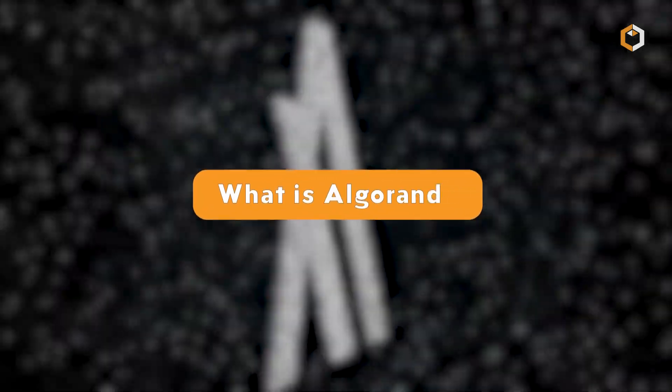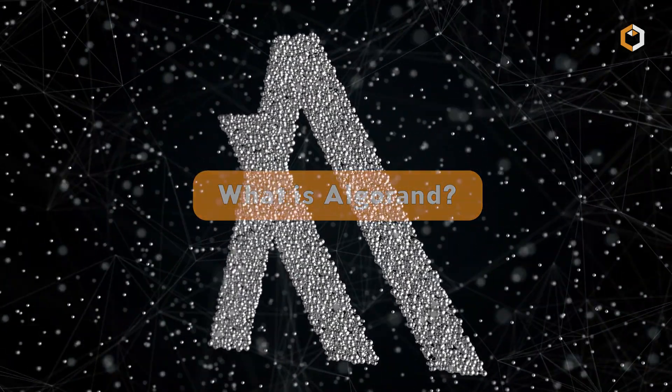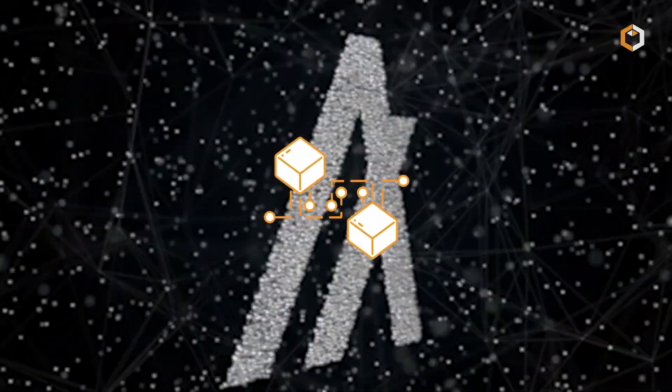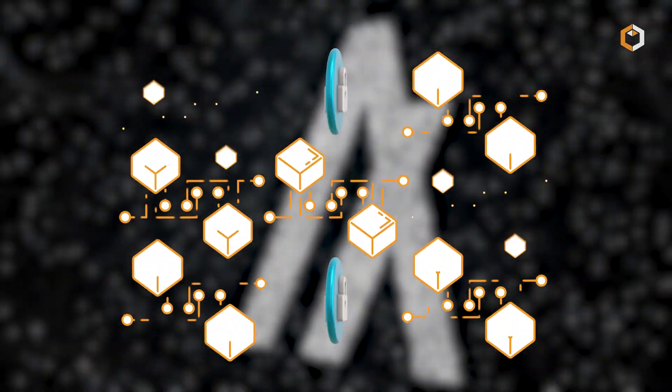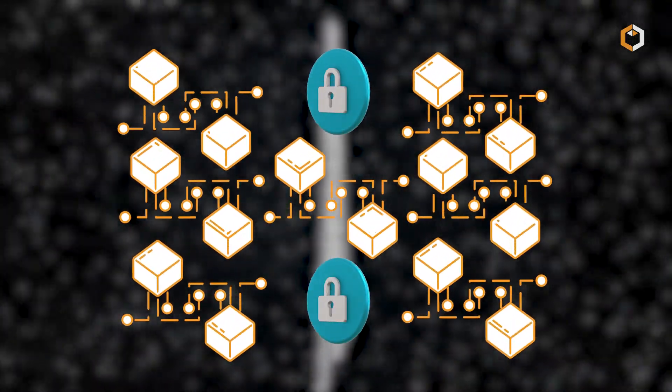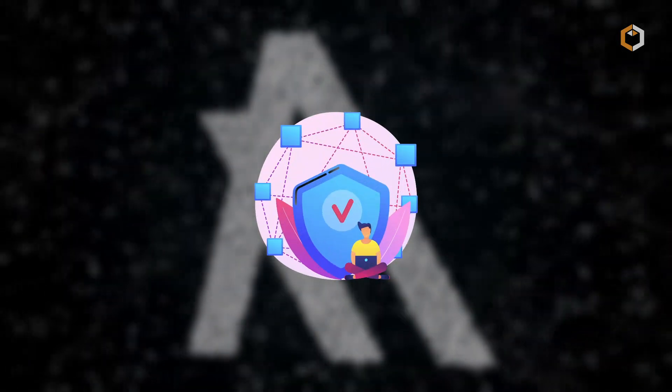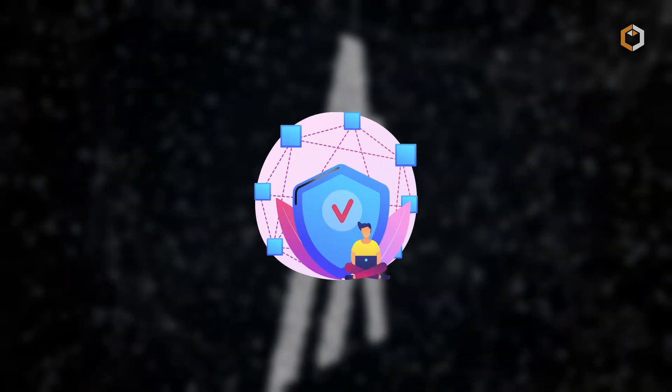What is Algorand? Algorand is a blockchain platform that was created to provide a secure, scalable, and decentralized way to build and run decentralized applications.